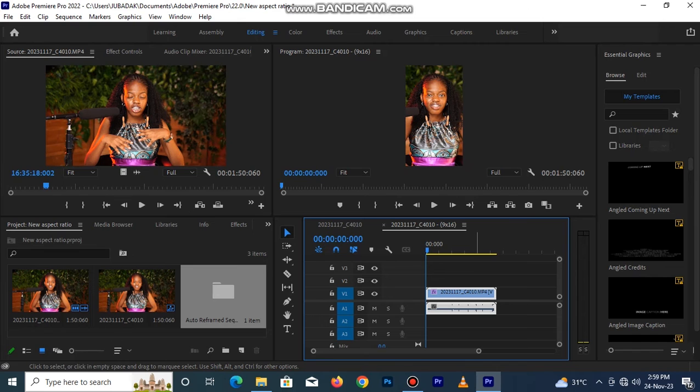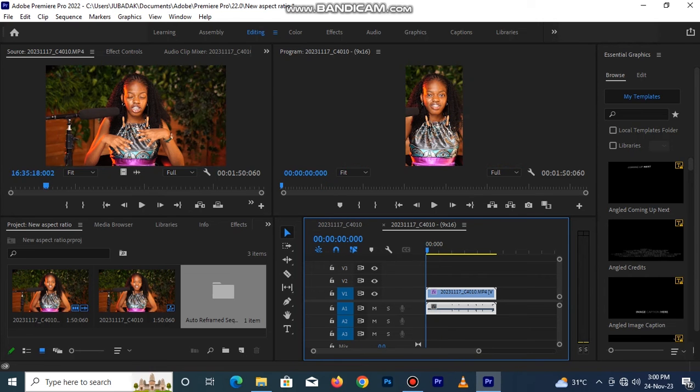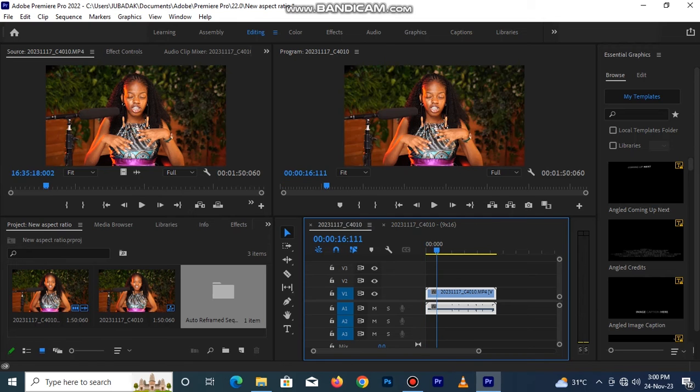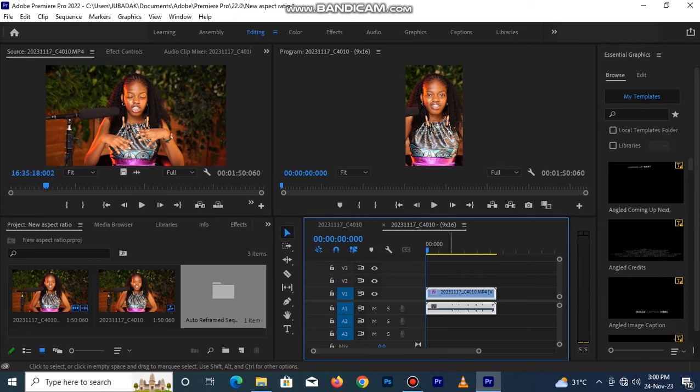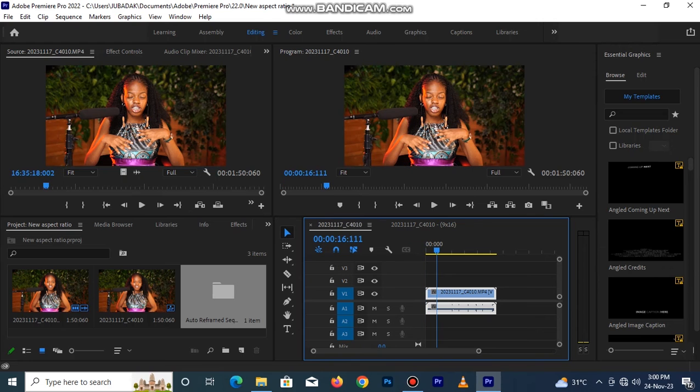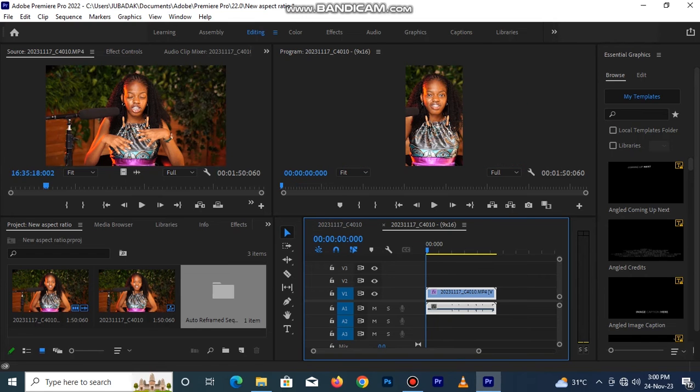Now it has already created. So this is the before, this is the after. Yes, before and after. When you do this automatically, Premiere Pro creates a different sequence for it and still leaves your main footage on this particular sequence. So this is the one we just did right now.